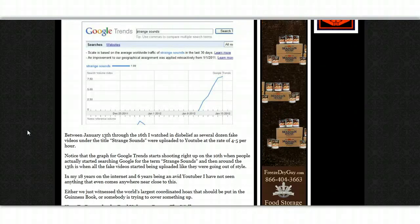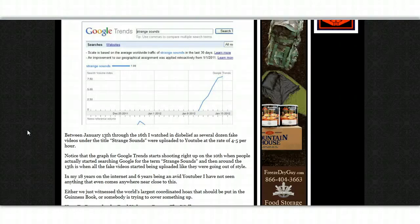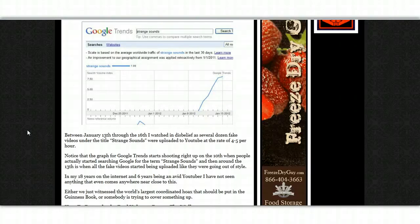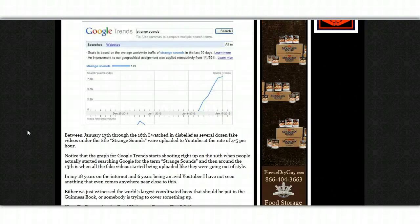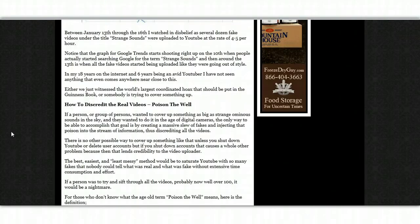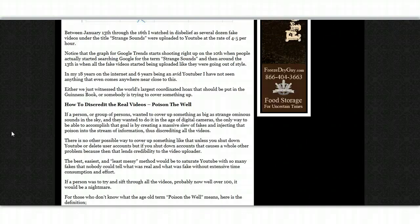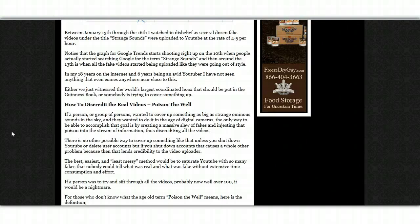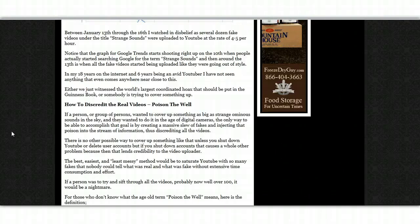In my 18 years on the internet and 6 years being an avid YouTuber, I have not seen anything that even comes anywhere close to this. Either we have just witnessed the world's largest coordinated hoax that should be put in the Guinness Book, or somebody is trying to cover something up.